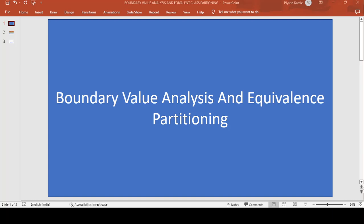Good morning guys, this is Pushpak Raj. Today's topic is the difference between boundary value analysis and equivalent class partitioning. This is an important question from an interview perspective. I have created multiple videos on test case templates, automation testing, and manual testing on this channel, so please subscribe and hit the bell icon. Today's topic is boundary value analysis and equivalent class partitioning.